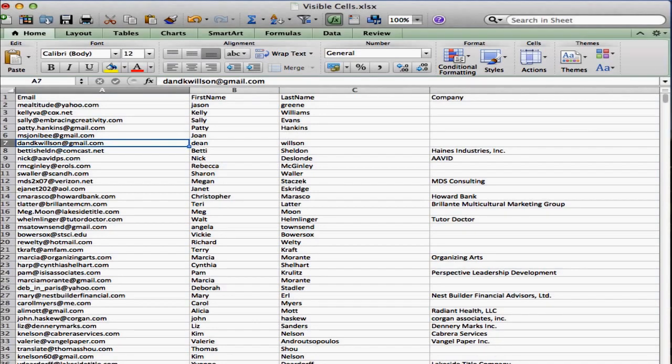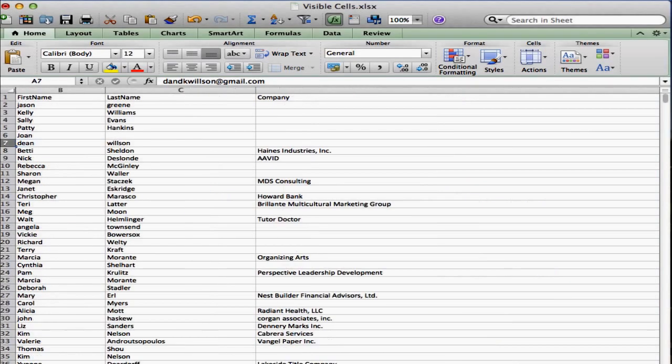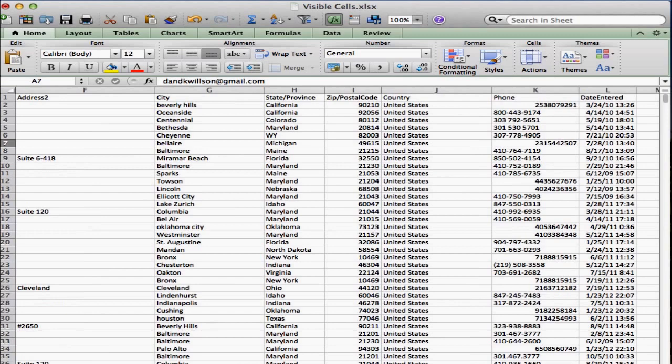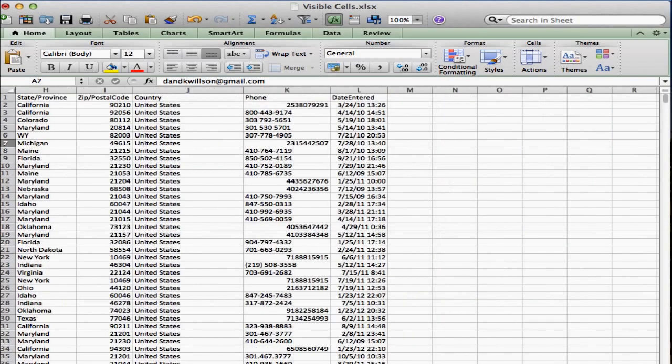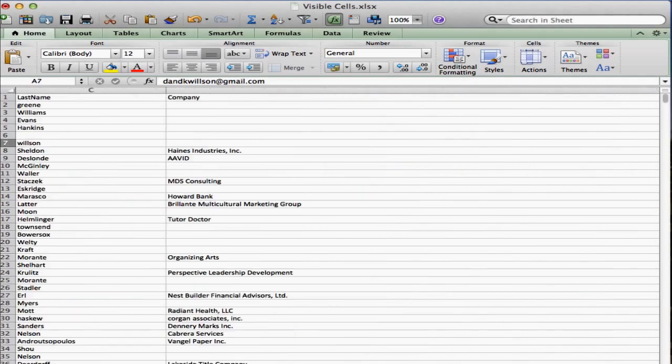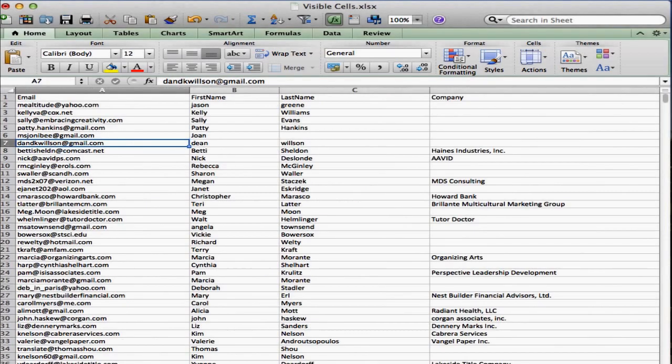All of my columns, you'll notice, are best fit. Now you can see I have some formatting issues here, but I can see all the data. Now I've just noticed a big problem here.